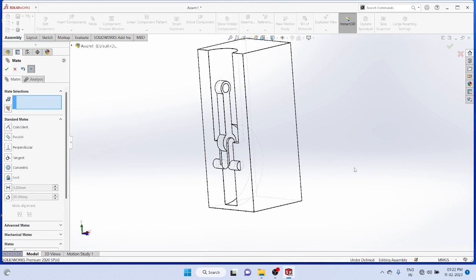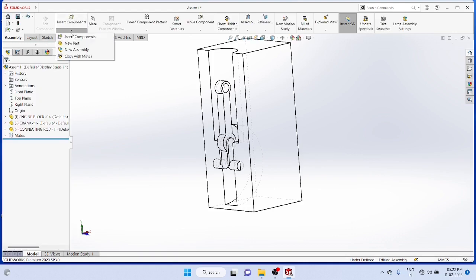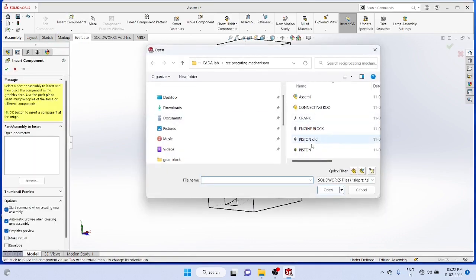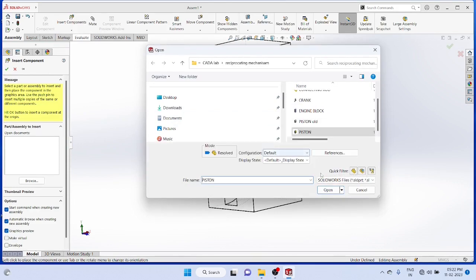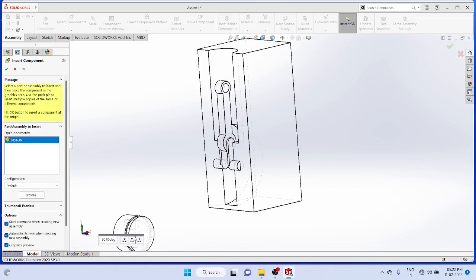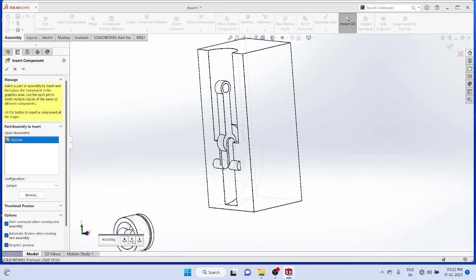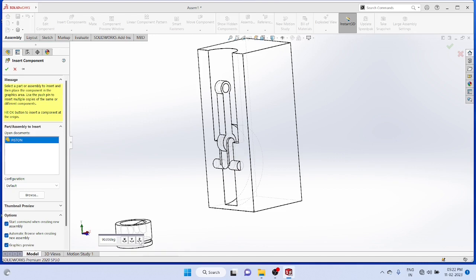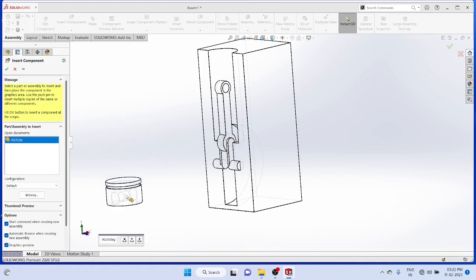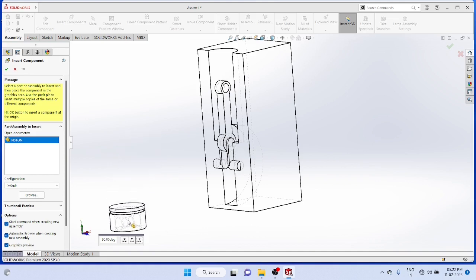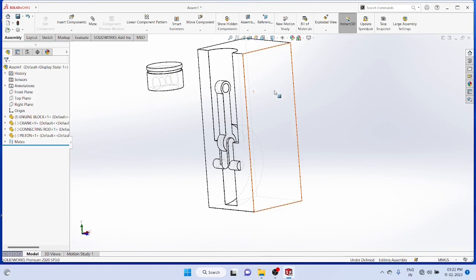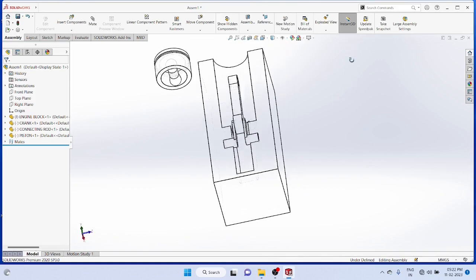Then insert the next component, the piston. Rotate the piston to the axial assembly position and it will be easier. Use X, Y, Z rotation and make it in the assembly position, then select the mate command.